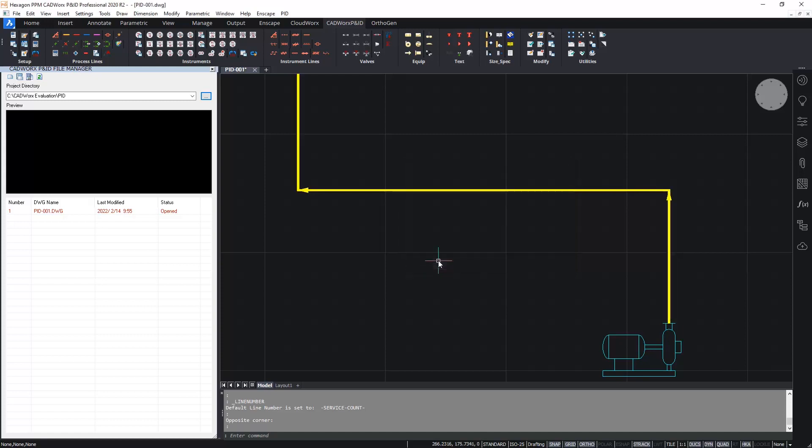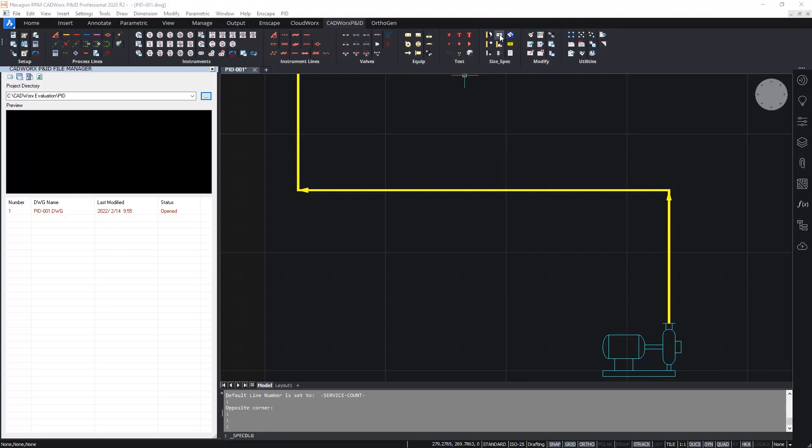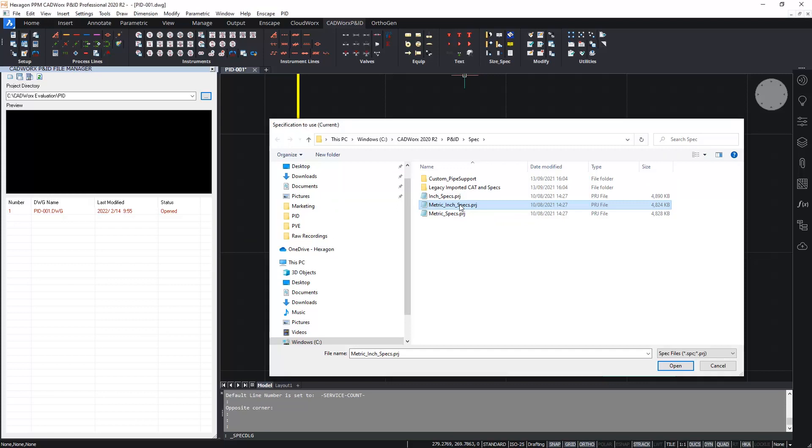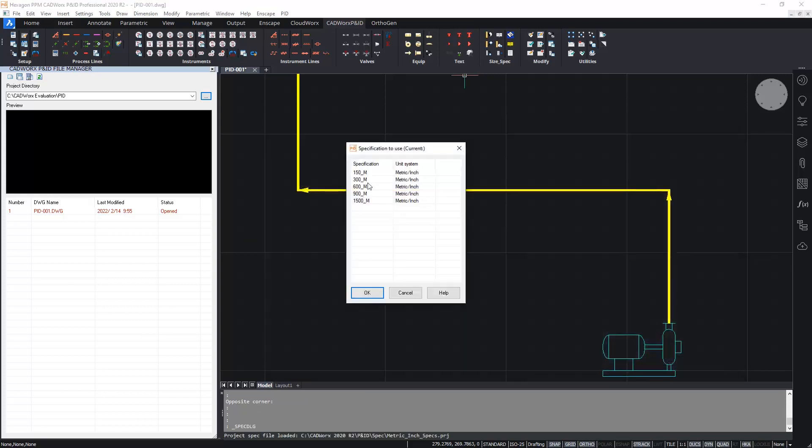For the spec, I'm going to pick that from the specification project. So I'm going to go to the size spec section of the ribbon and load up a specification. As before, I'm going to pick from the out of the box supplied specifications and I'm going to pick the standard metric inch specification project file. And from within here, I'm going to pick the ANSI class 150 metric inch specification 150M.